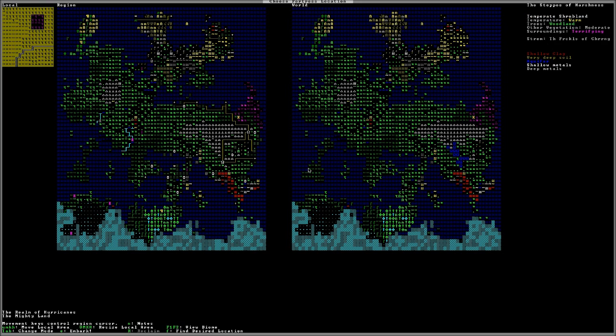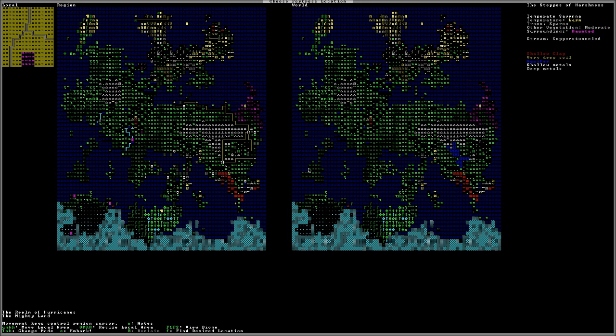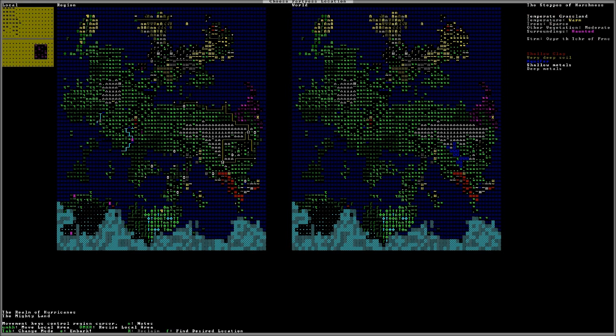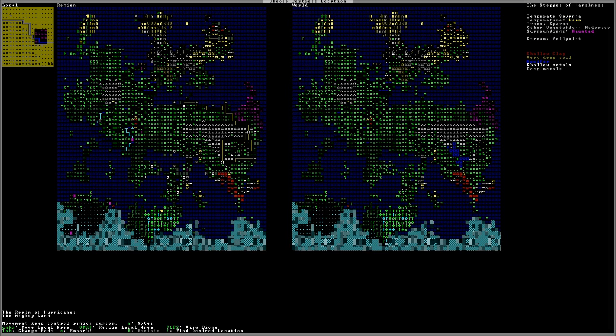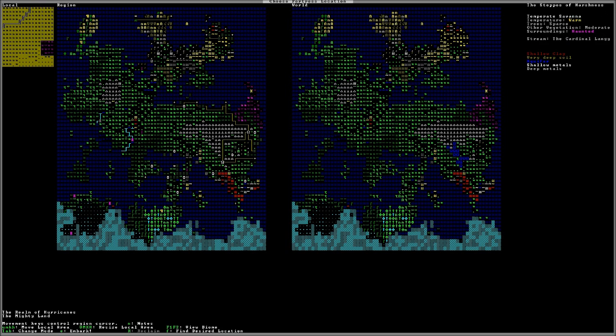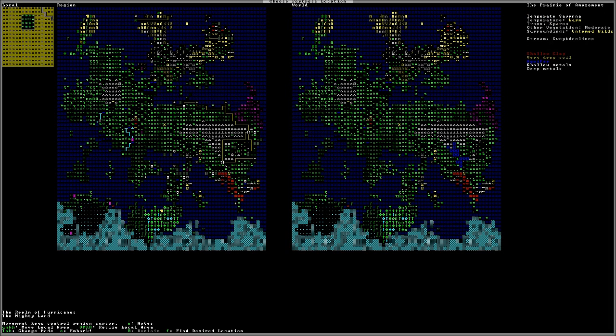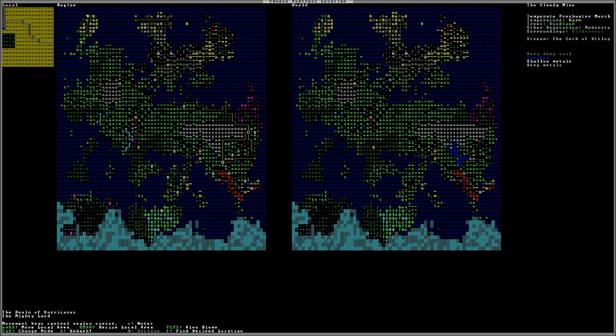We come up here to the purple. This is a temperate savanna, which is warm. There's sparse amounts of trees, moderate other vegetation, but the surroundings are haunted. If you're looking for a challenge in Dwarf Fortress, go to a sinister or haunted or terrifying location. That was controlled by the natural savagery that we chose early on. This region was created because we chose a medium level of savagery.